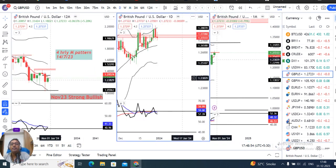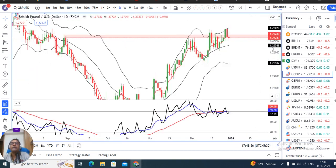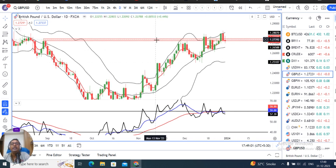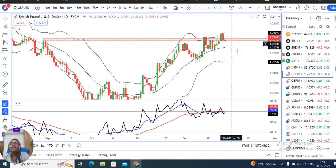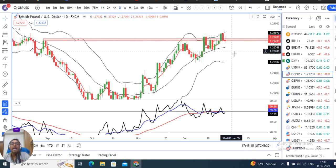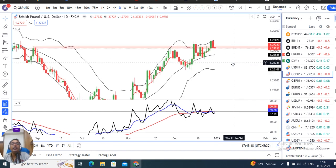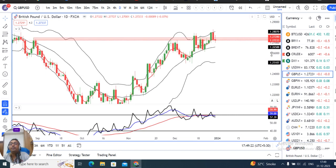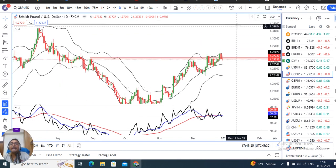Looking at the weekly price action, a spinning top or doji candle has formed at an immediate resistance level of 1.2725 to 1.2760. This level has been attempted twice for a breakout to the upside and failed both times. The question is: will it break above this support zone in January and sustain, setting up the next major resistance?